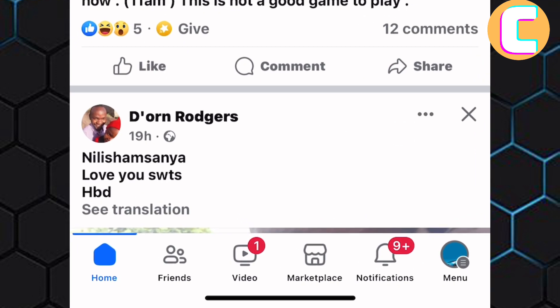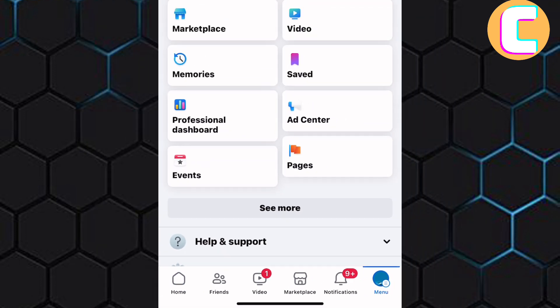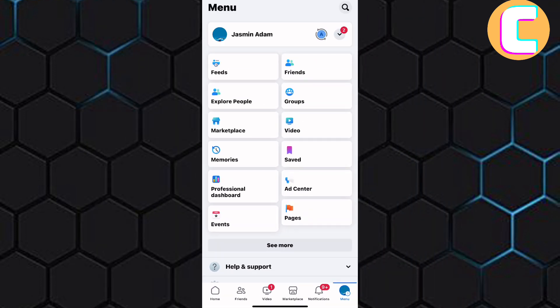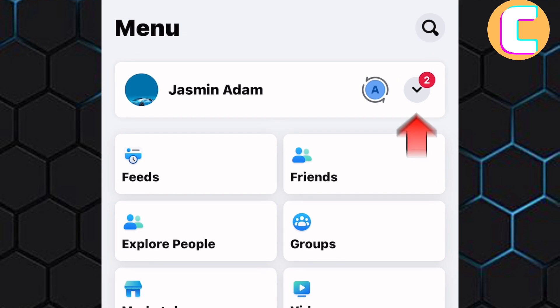After that, tap on the menu icon. It is this icon at the bottom right corner of the screen. This is the menu section of the Facebook account. After that, tap on this icon here.